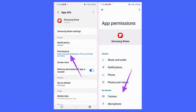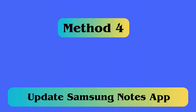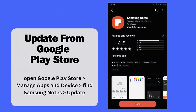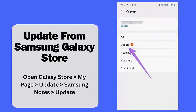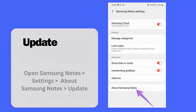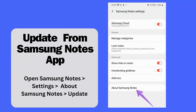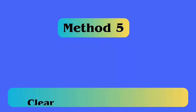Method 3: Check App Permission. Open Settings, then Apps, then Samsung Notes. Click on Permissions and choose all required permissions to allow. Method 4: Update Samsung Notes App. If you have not updated the Notes app for a long time, then it's time to update it.